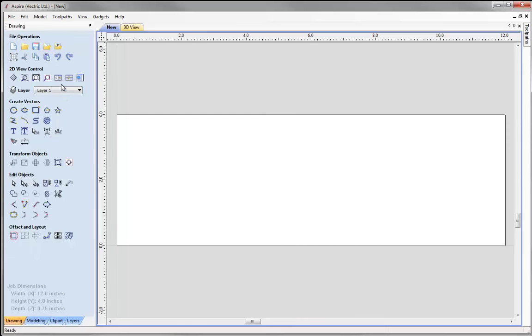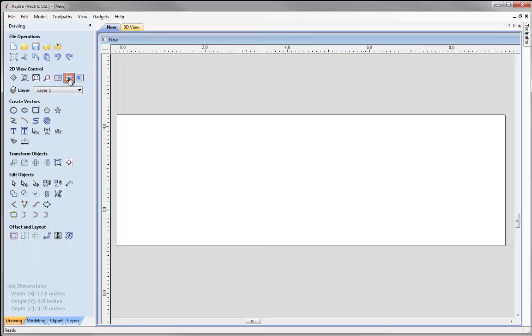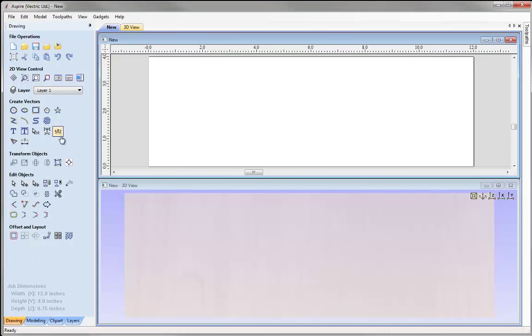When I come over to the 2D view control, we're going to use the option to tile my windows horizontally, so I can see the 2D view at the top and the 3D view at the bottom.